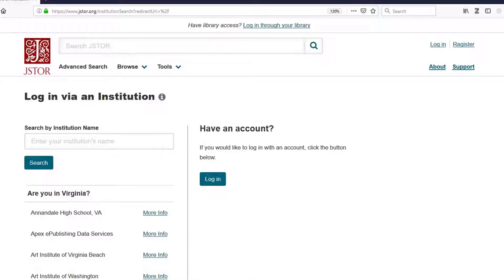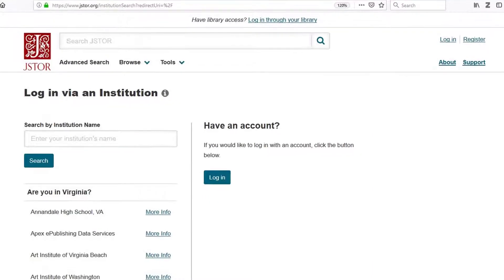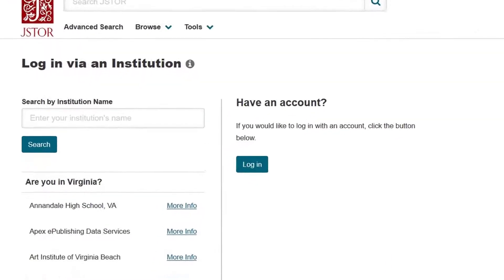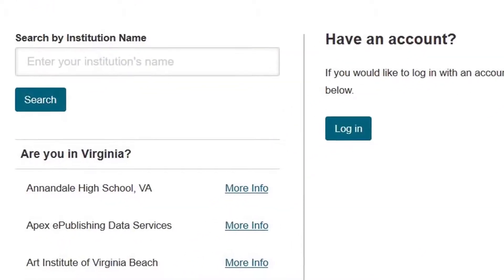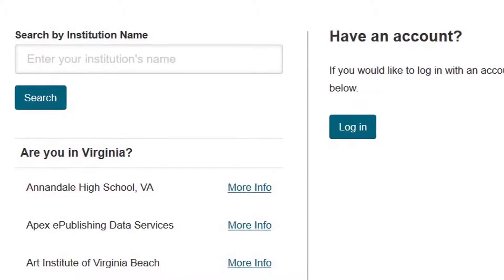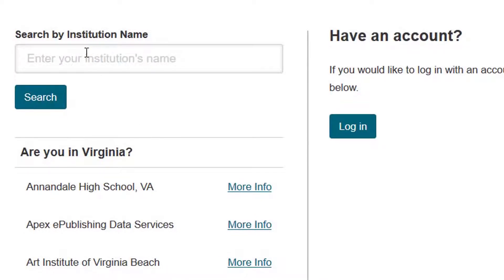Let's suppose you're a student writing a paper off campus. We make suggestions based on the geolocation of your IP address, but you can also use the search box to find a specific institution.